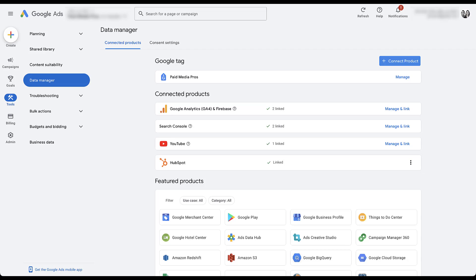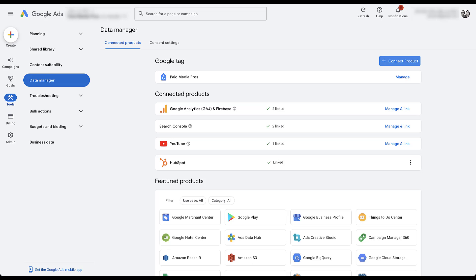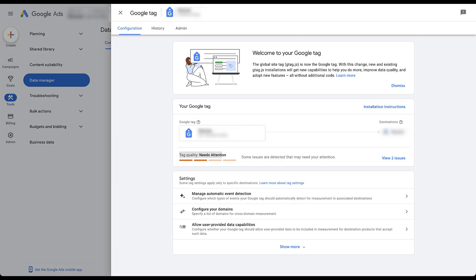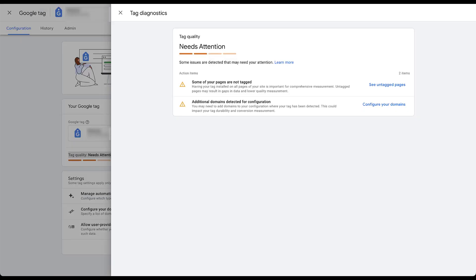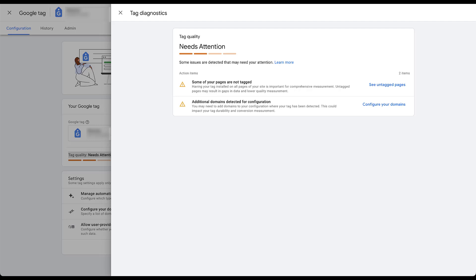The other piece from that article is the third adjustment — tag diagnostics — which helps you understand how well your Google tags are set up and flags any potential issues. This also lives directly in Data Manager. Go to your Google Tag section at the top and click the Manage button. For this account, you can see that the tag quality needs attention. Click 'View Issues' and it shows that some pages are not tagged and additional domains are detected. You can fix all of this right within the tag quality section — no need to guess and check.